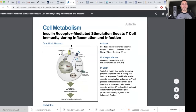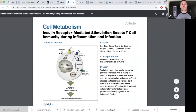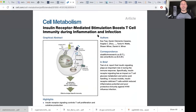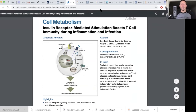In terms of molecular mechanisms, there is insulin receptor-mediated stimulation of T cells, and I would imagine that there is insulin receptor-mediated stimulation of all of the other cells of our innate immune system.